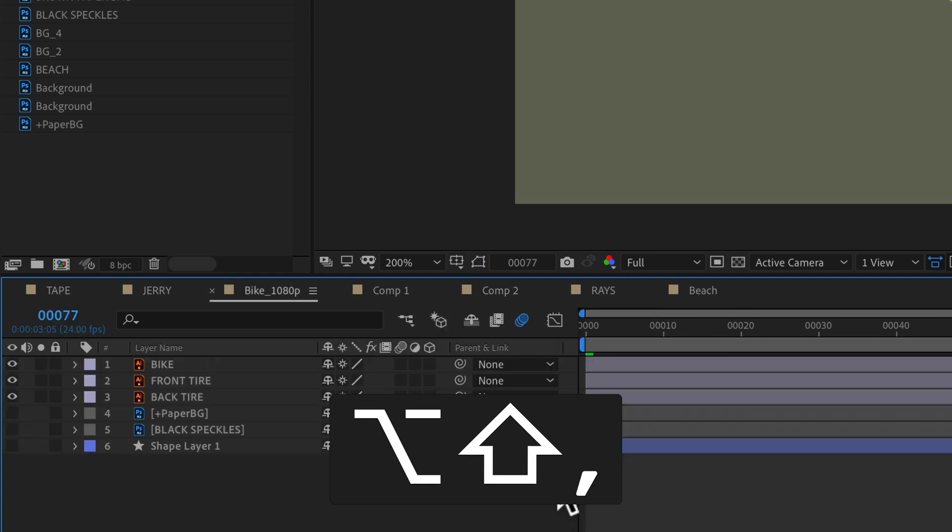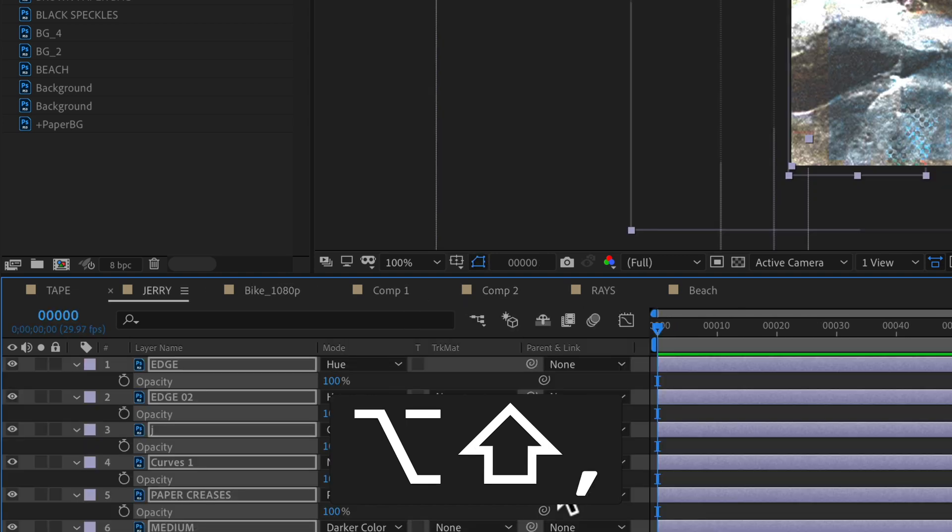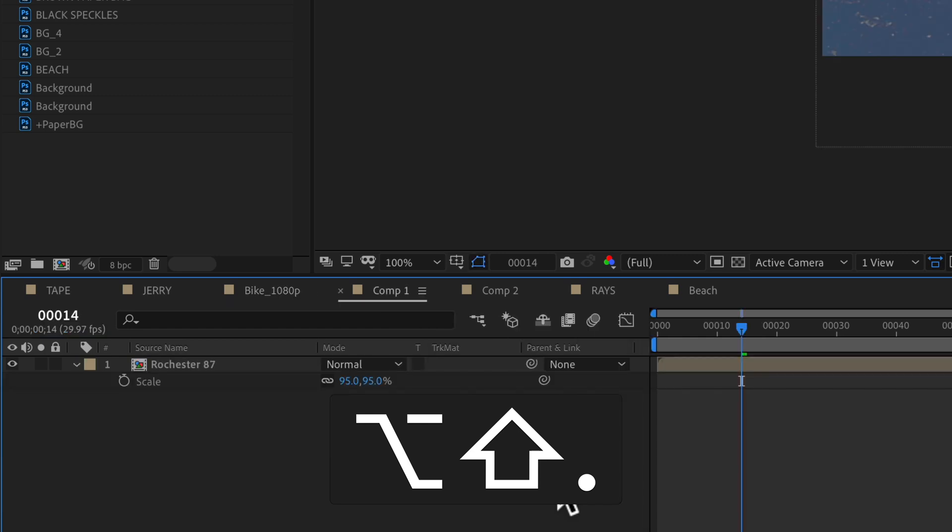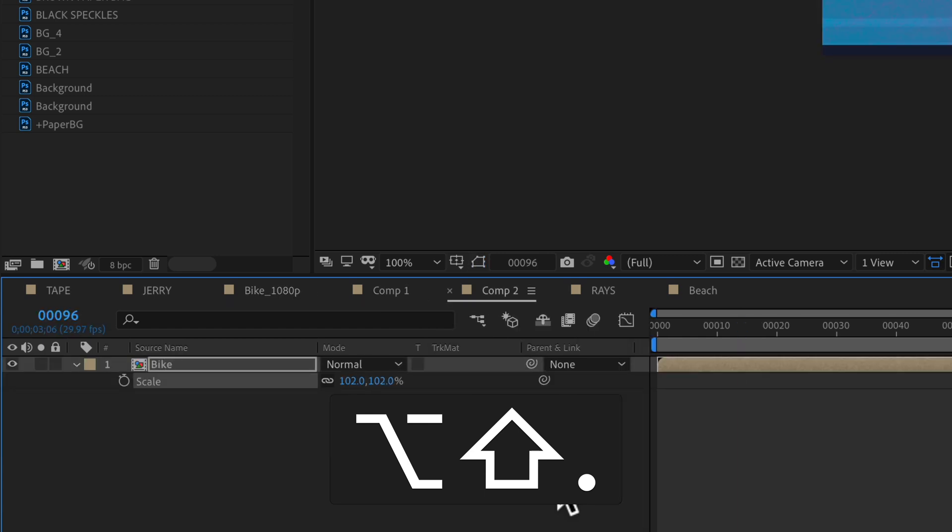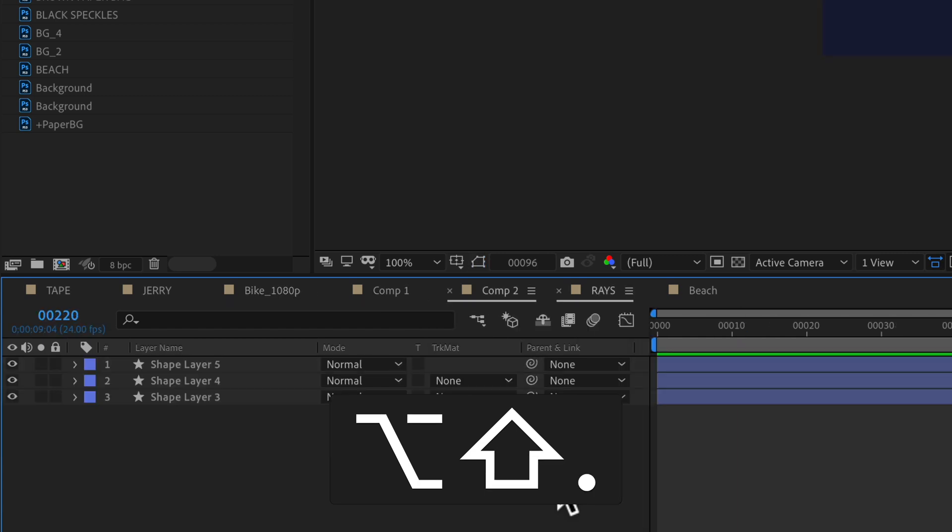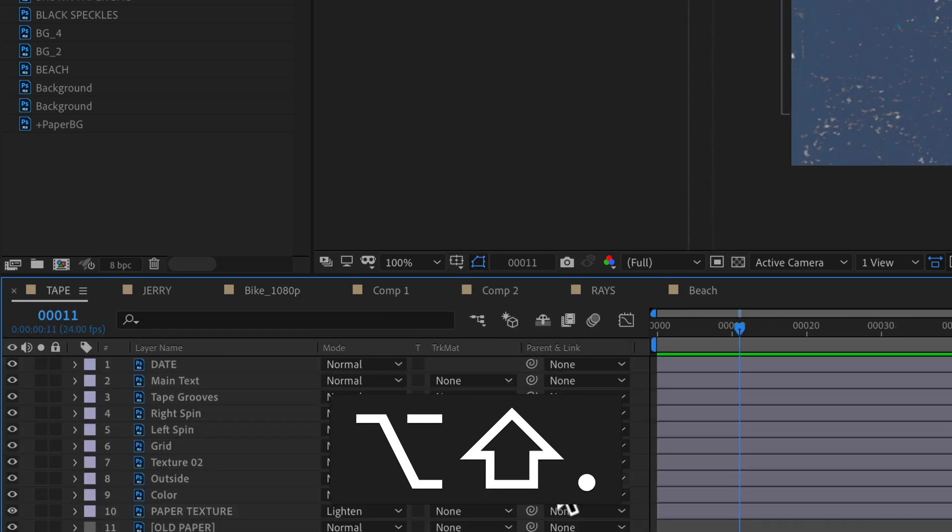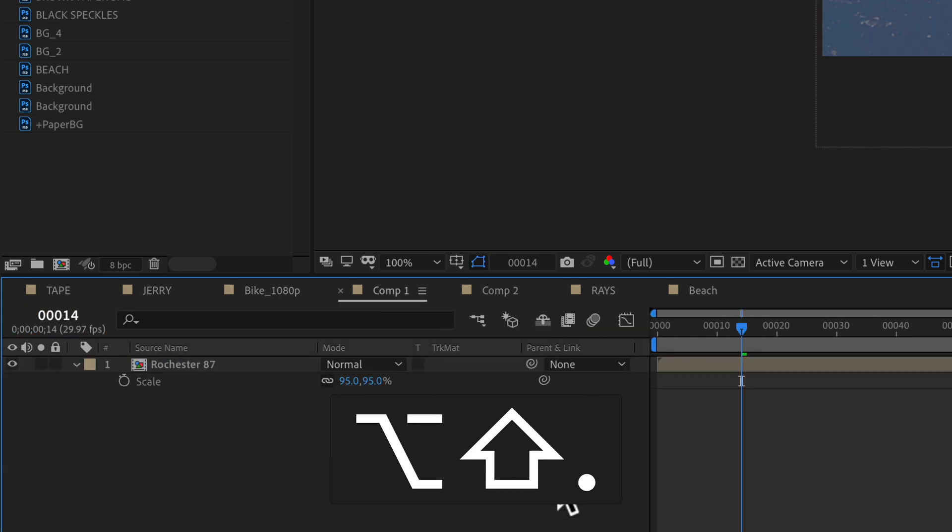So shift option comma, if I want to move the other direction, shift option period will move the other direction. And if you tap either one, it'll just continuously cycle through.